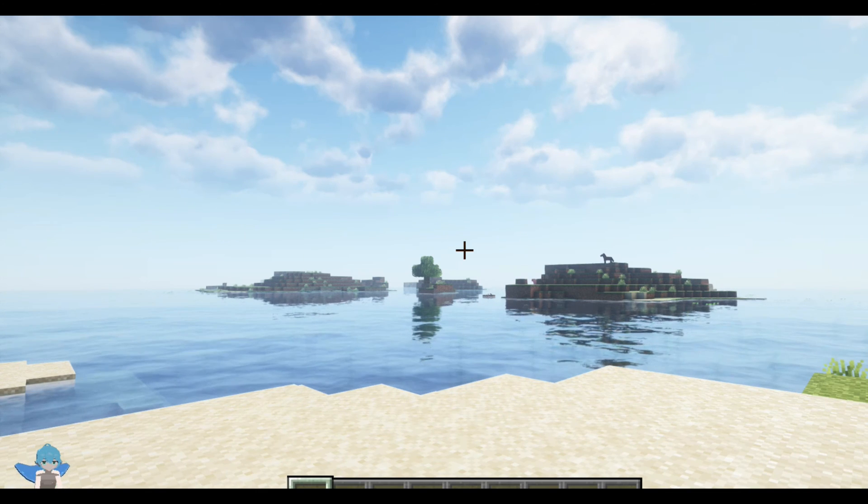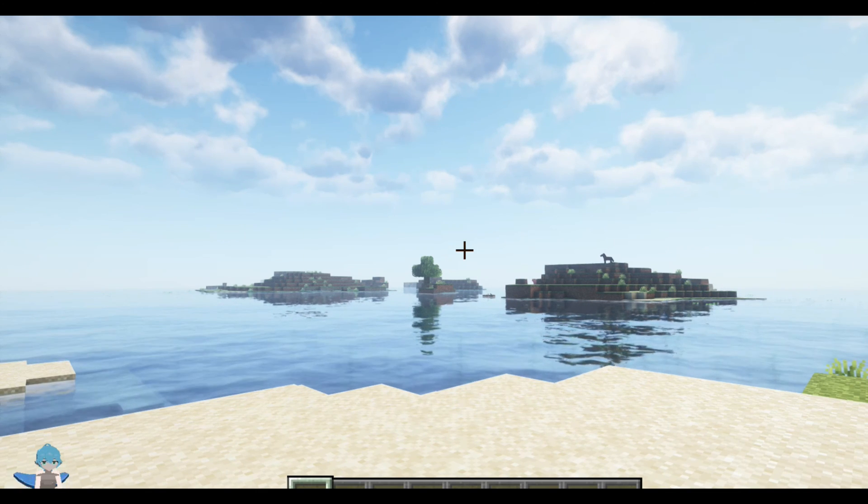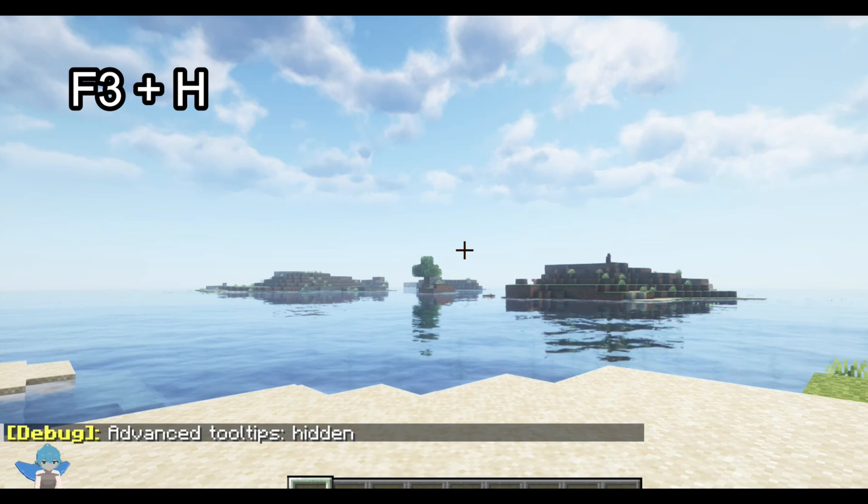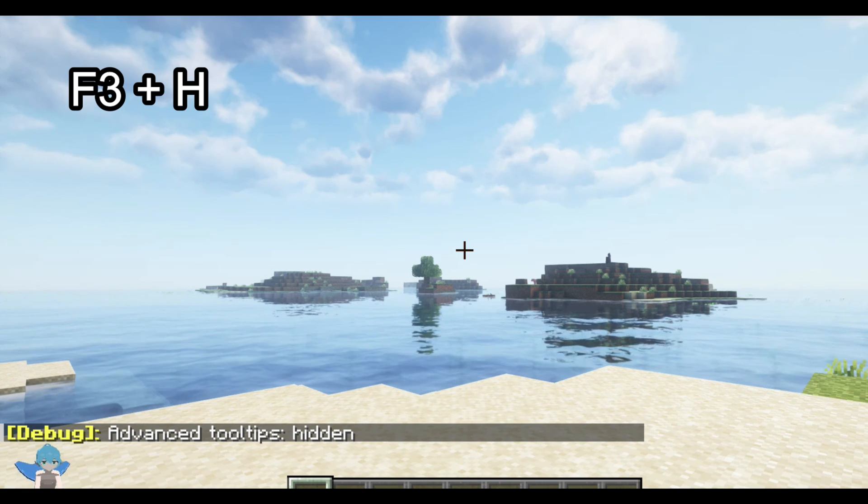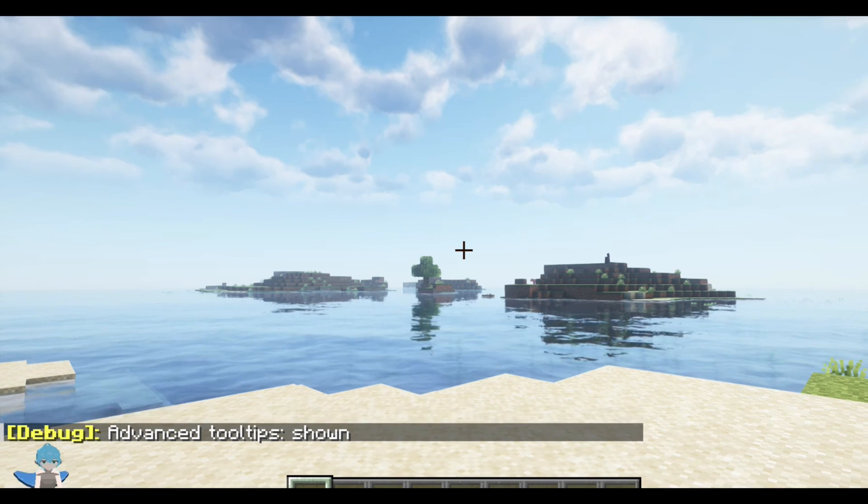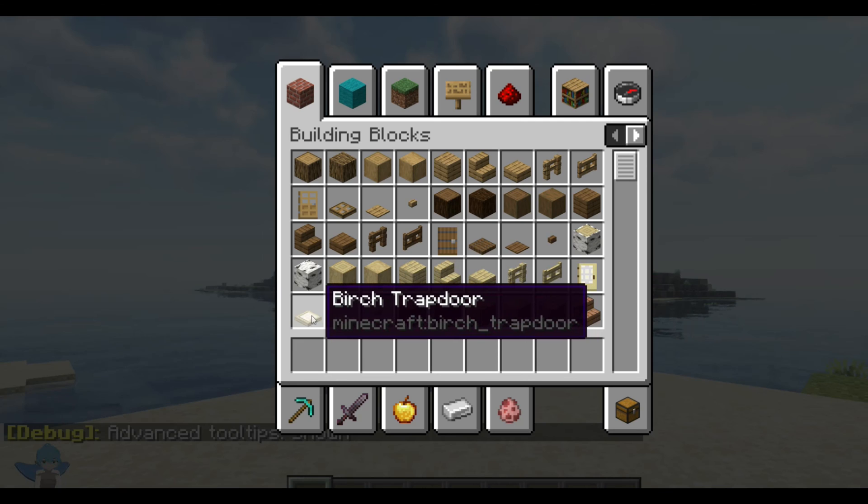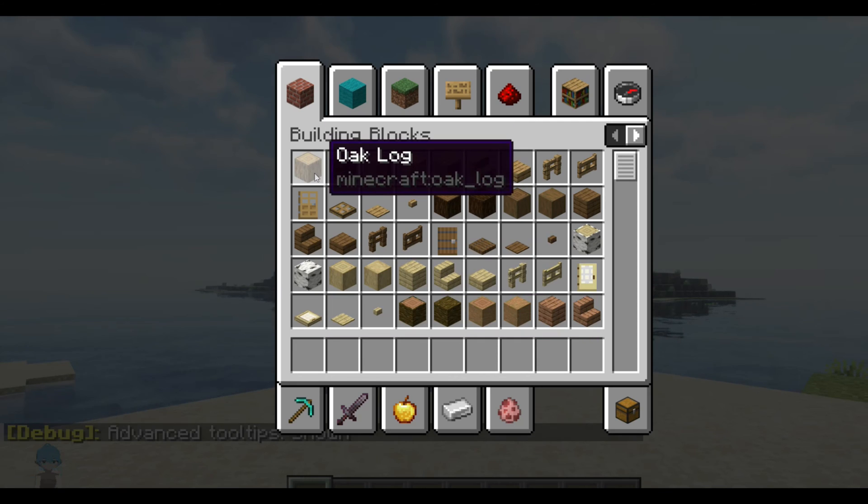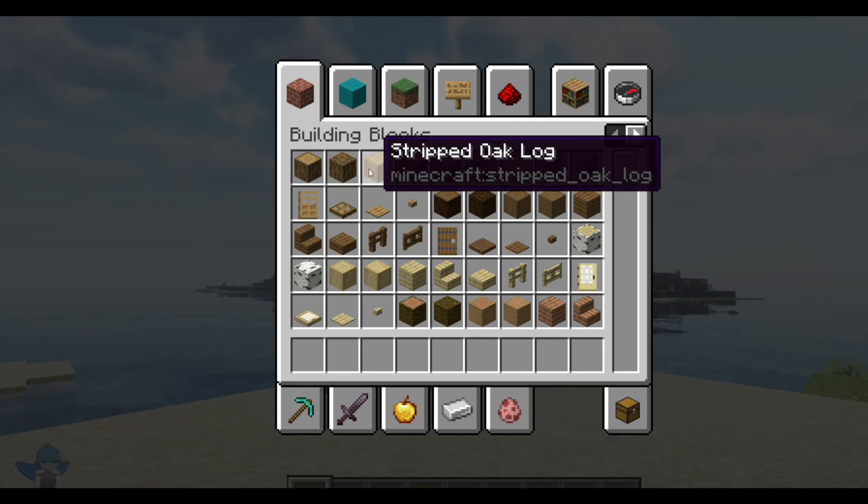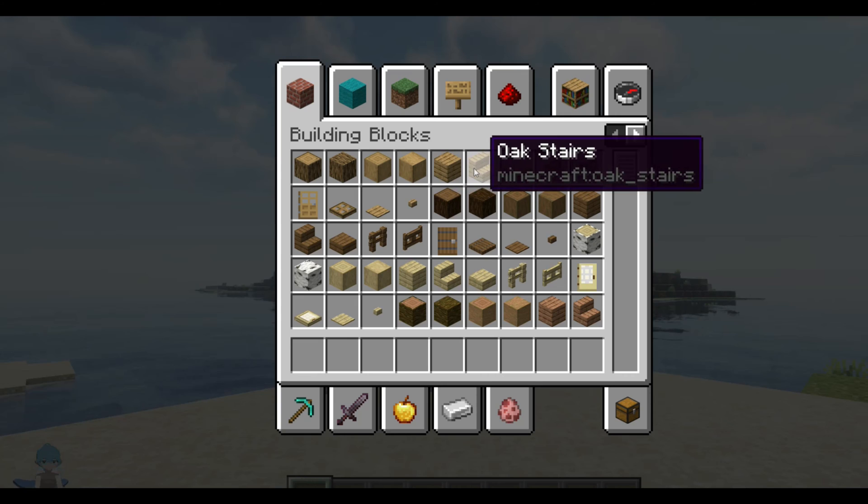The way you find a Minecraft ID is you press F3 and H at the same time and then you can go into your inventory and put your cursor on top of an item and then you will be able to see the item ID.